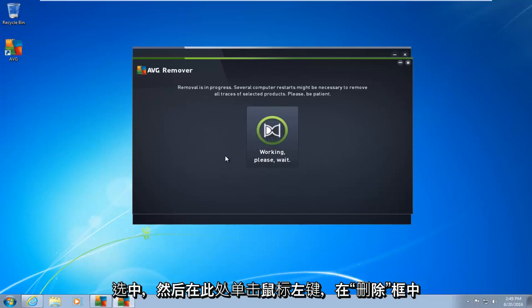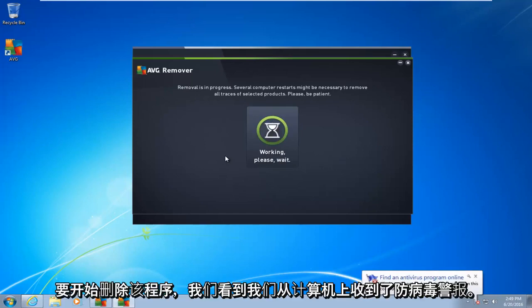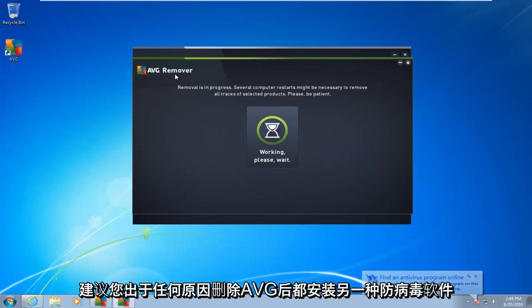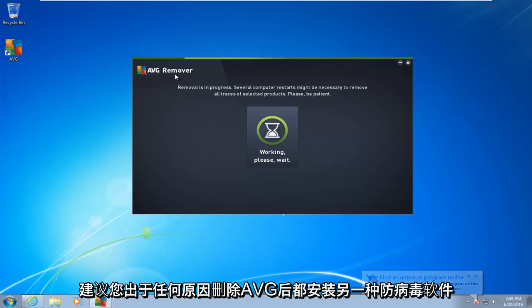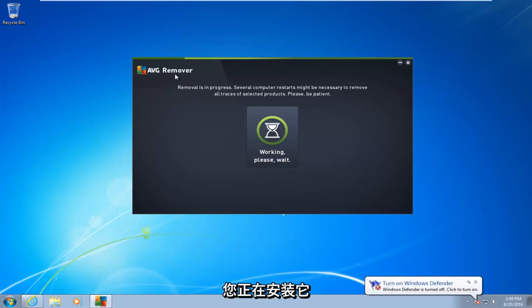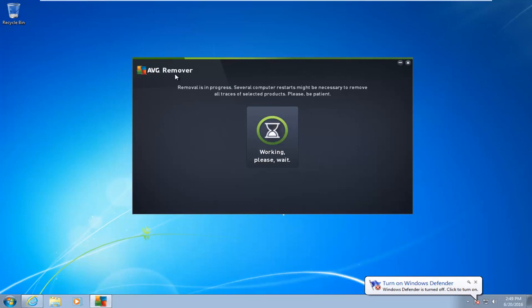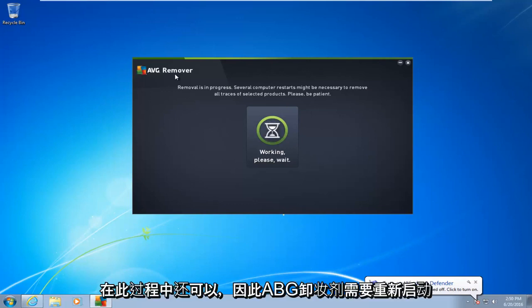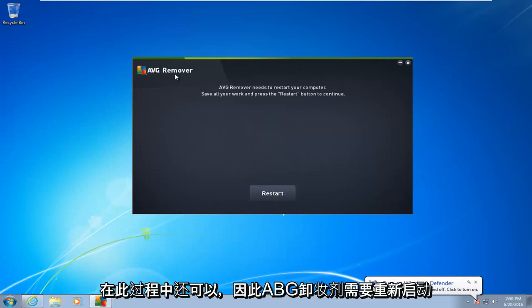Now it is going to begin to remove the program. You see we get an antivirus alert from the Windows Security Center. You do not have to worry about that. I would highly recommend you install another antivirus once you remove AVG, for whichever reason you are uninstalling it for.